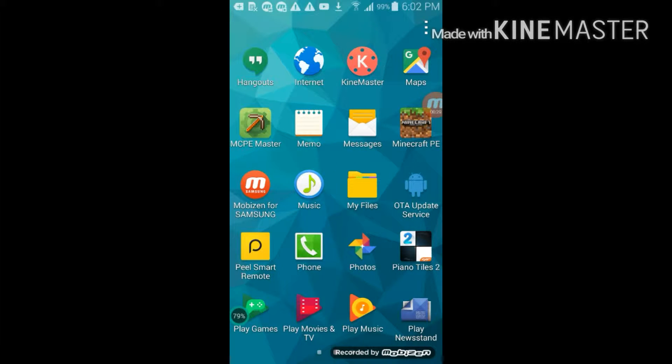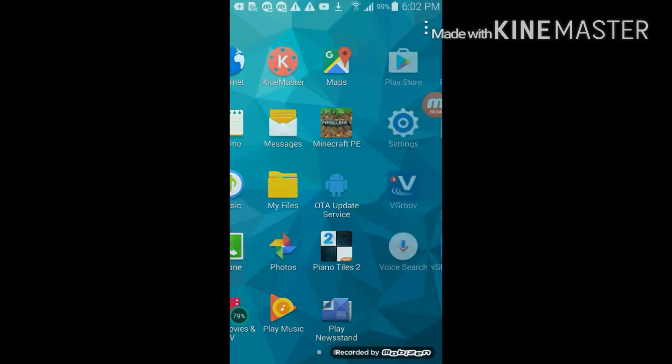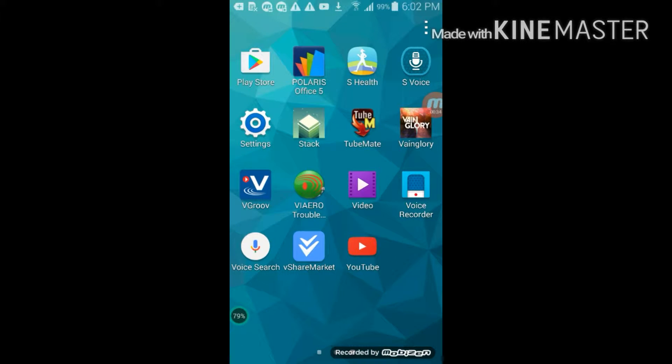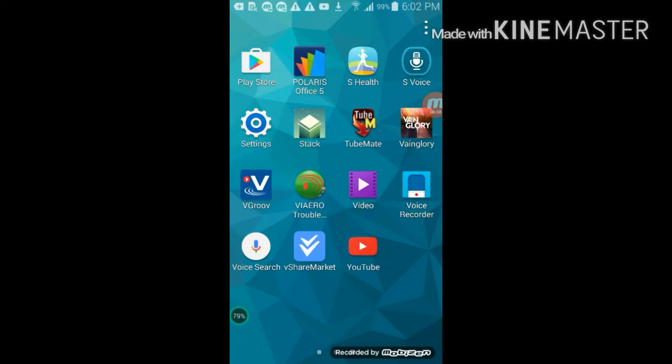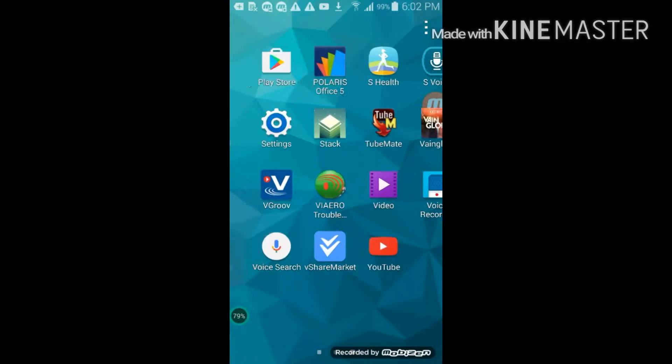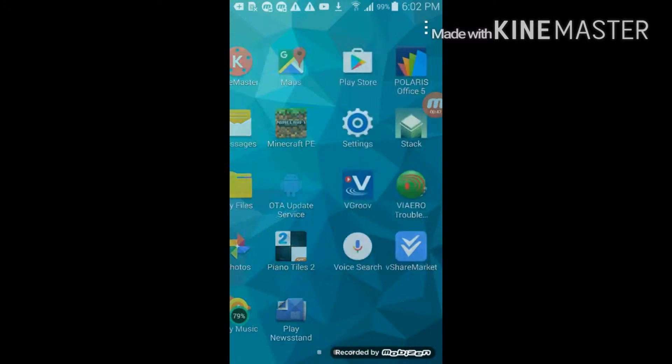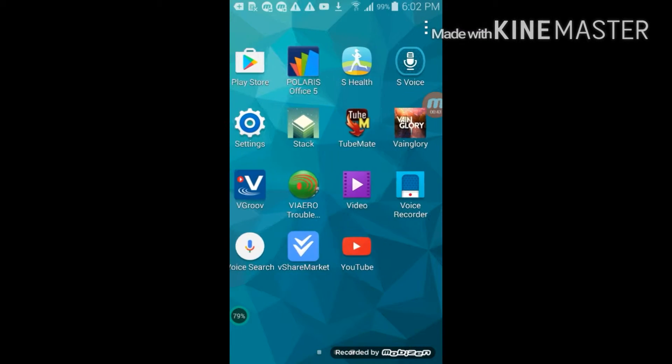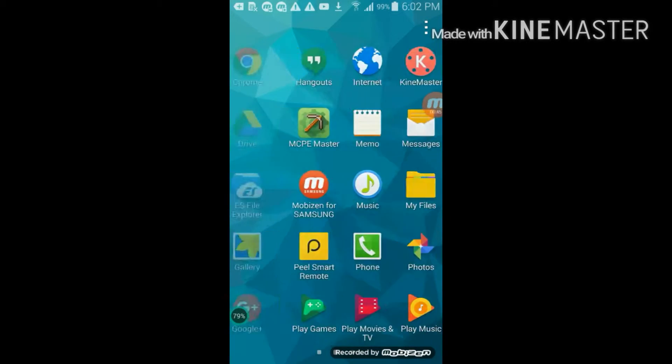So what you need to do is you need Minecraft, of course, and also you need ES File Explorer as I already told you. So let me jump straight into it.